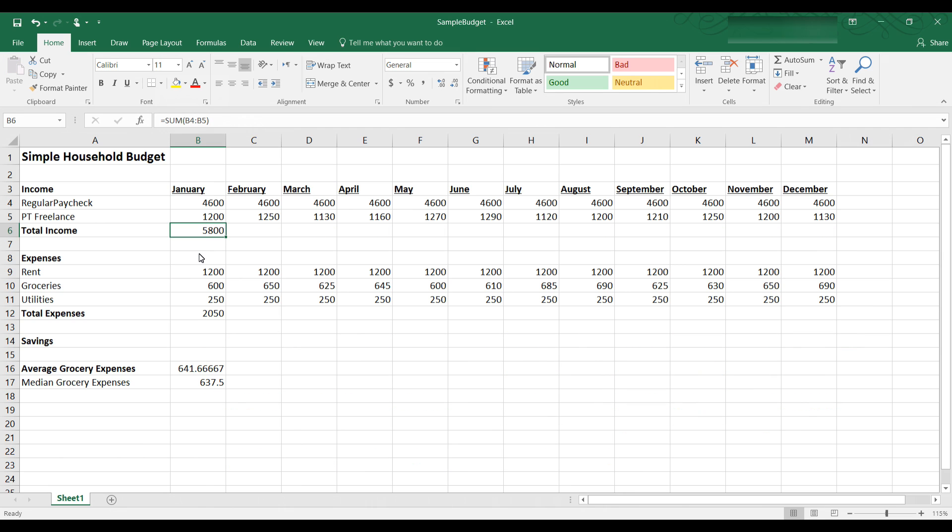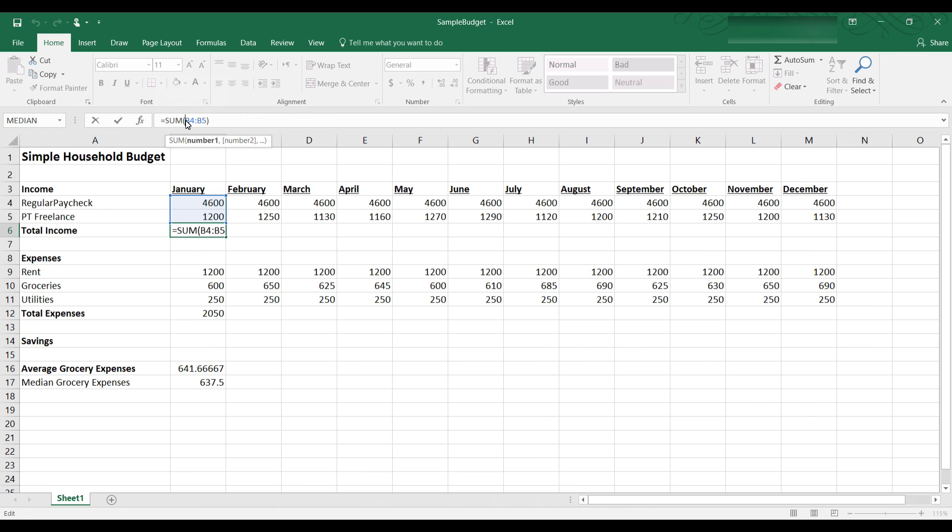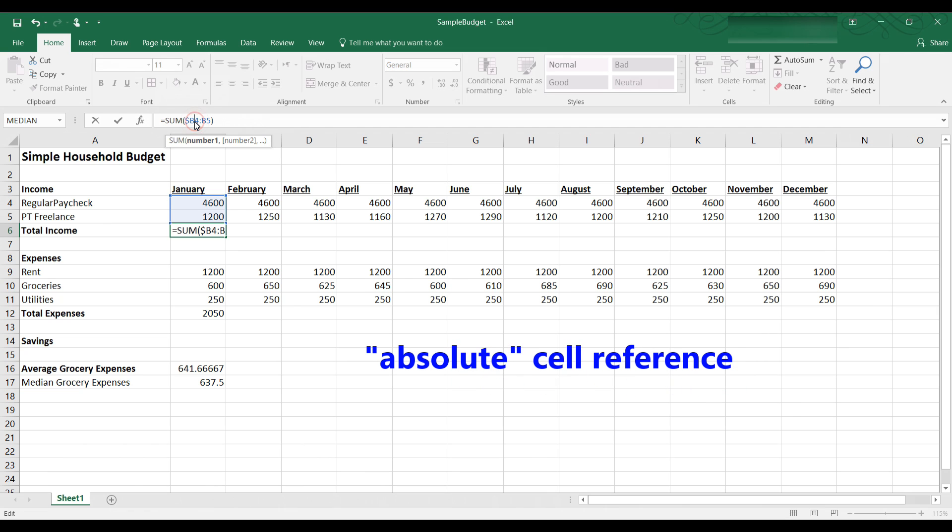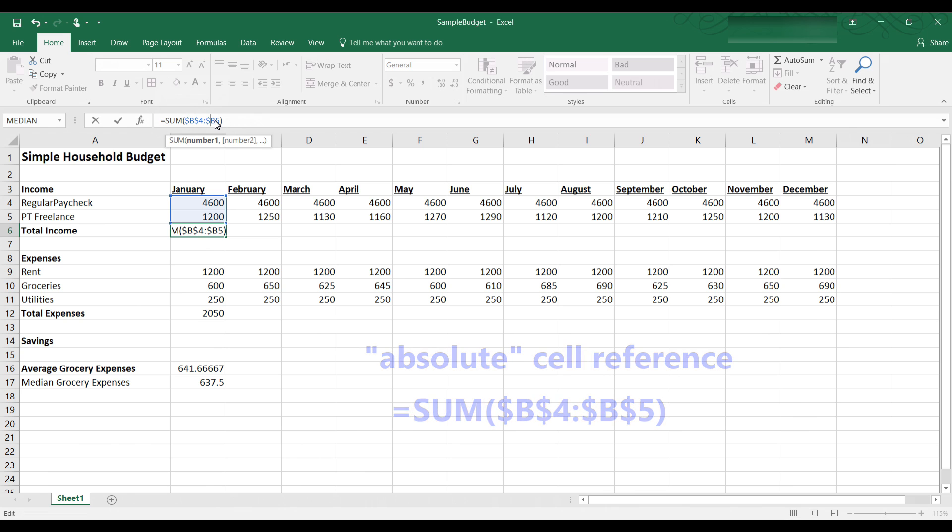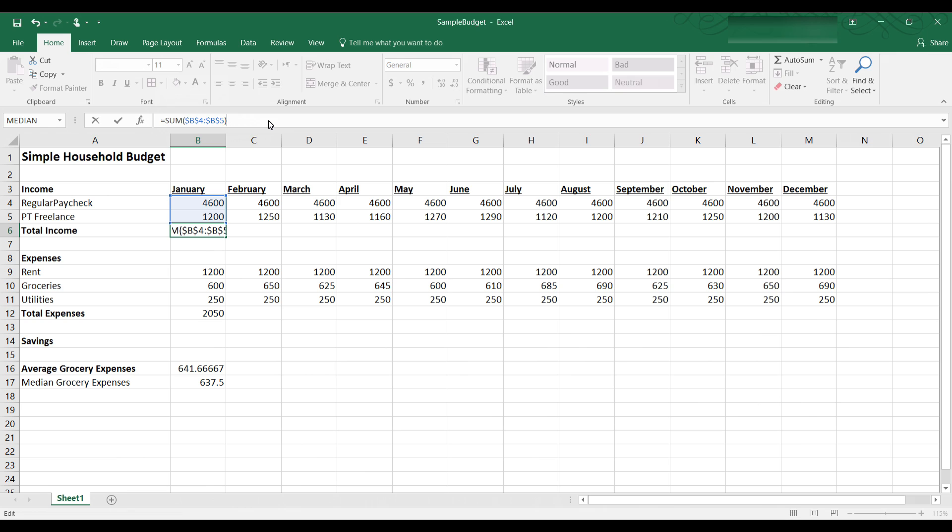So in order to fix a cell so that it is not relative we use a dollar symbol in front of the row and column address. So let's take a look at how this would be done. Now to fix the formula so that B4 through B5 is an absolute cell reference we put a dollar symbol in front of the column reference and a dollar symbol in front of the row reference. So it is dollar sign B and dollar sign 4 and let's put another dollar sign in front of this B and a dollar sign in front of the 5.